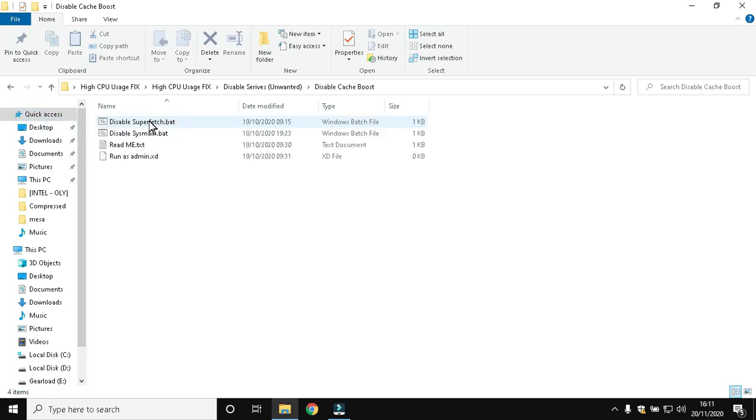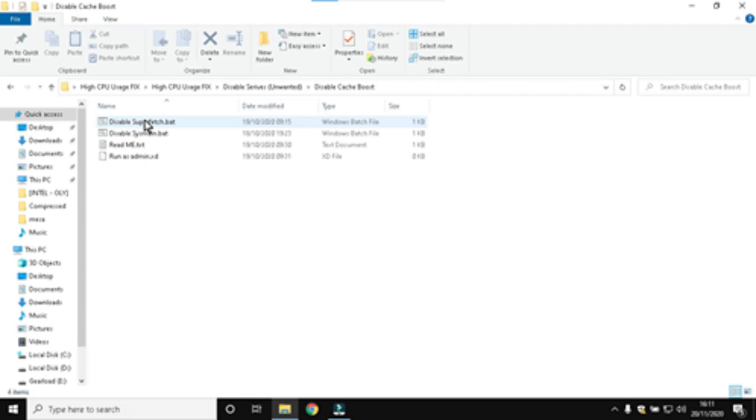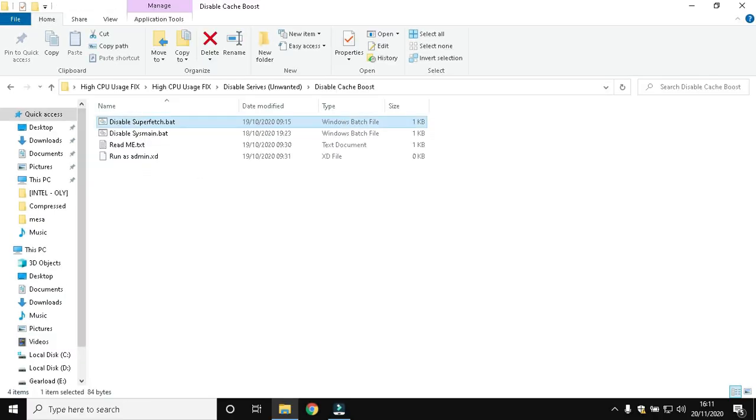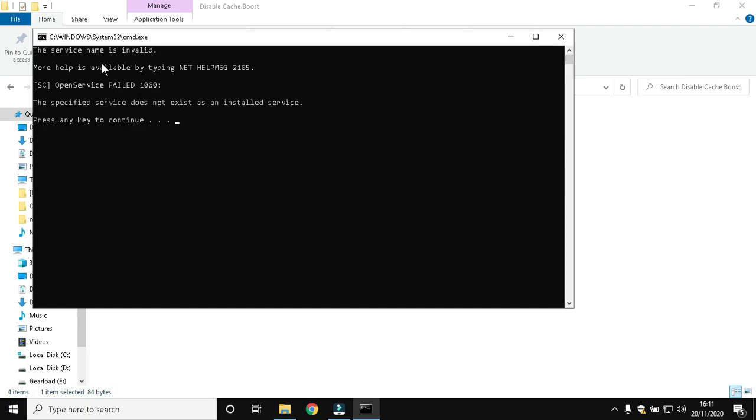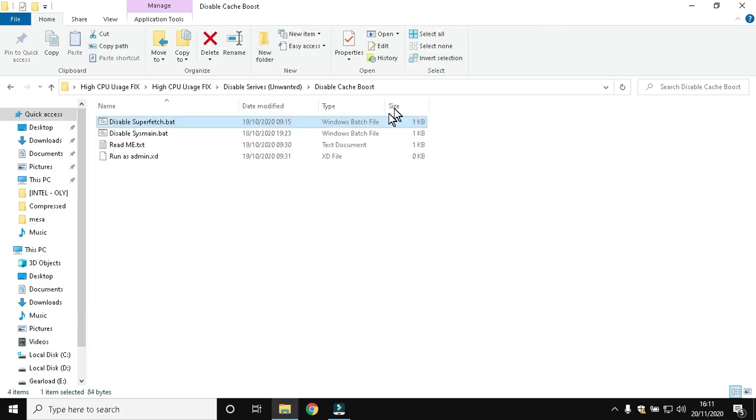Then in Cache Boost, there are two batch files. They are used to disable Superfetch or SysMain. In my case, Superfetch service is invalid, which means I probably have SysMain service.